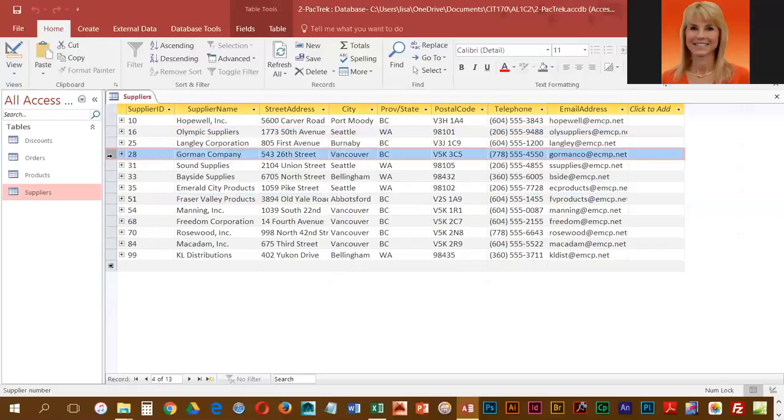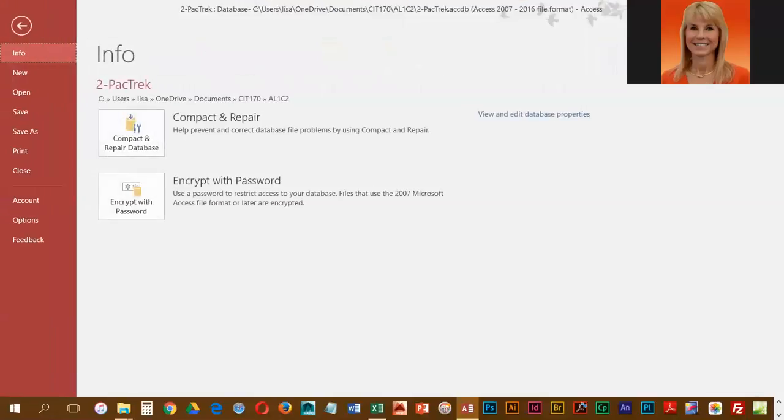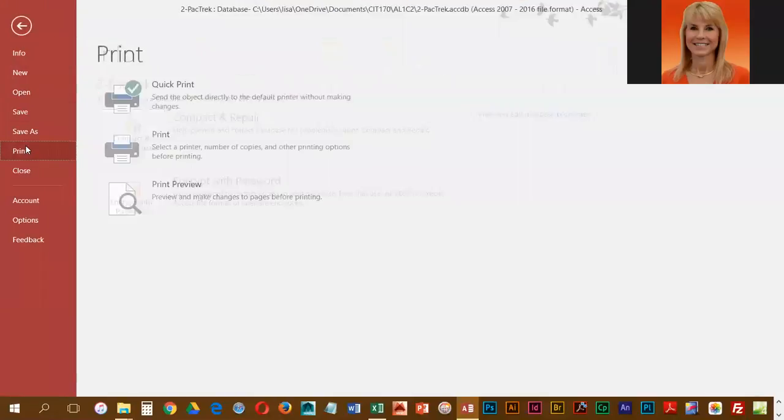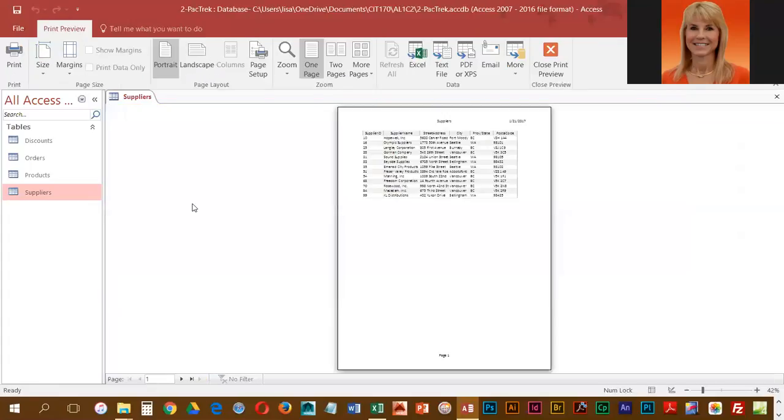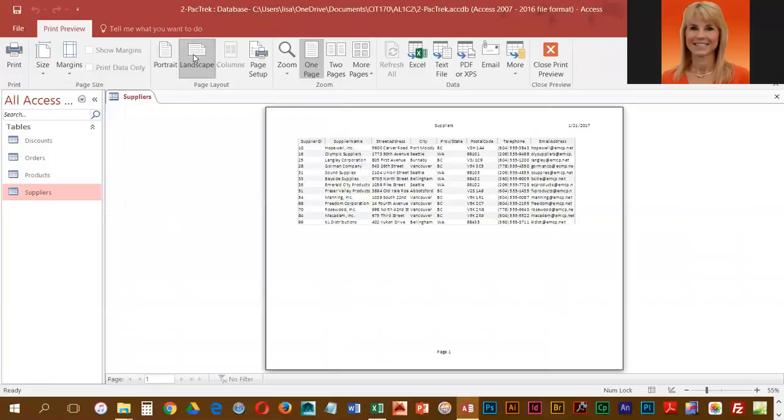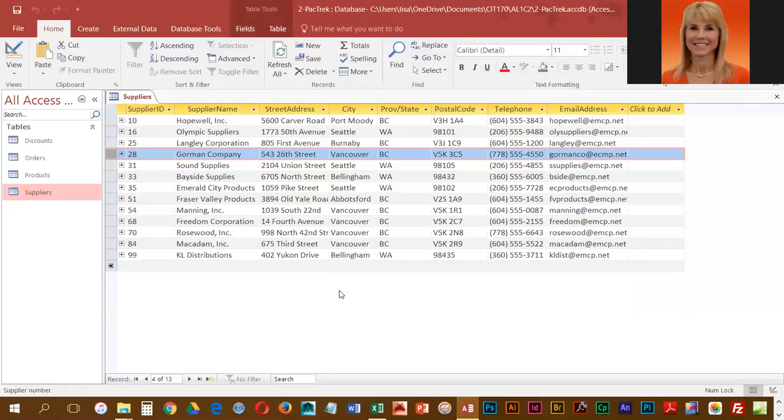Now they want us to print, so we can go into file and print and choose print preview, and they wanted it adjusted to landscape. That's as far as you need to go, you don't actually have to print this thing out. So I'm going to close and I'm going to go ahead and close out of suppliers.